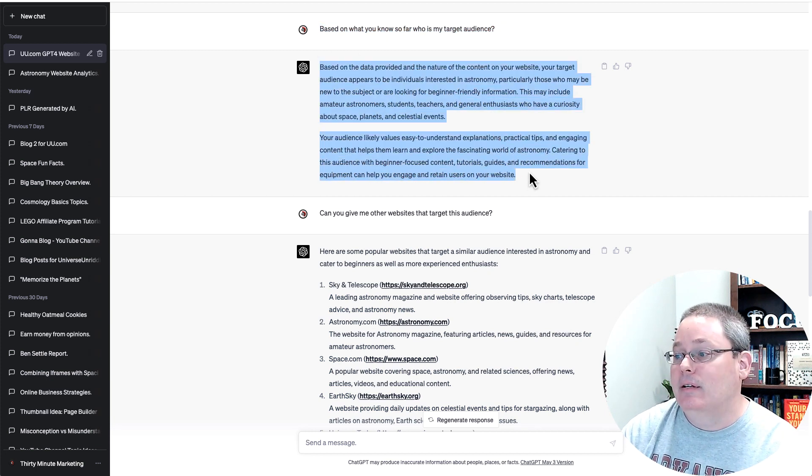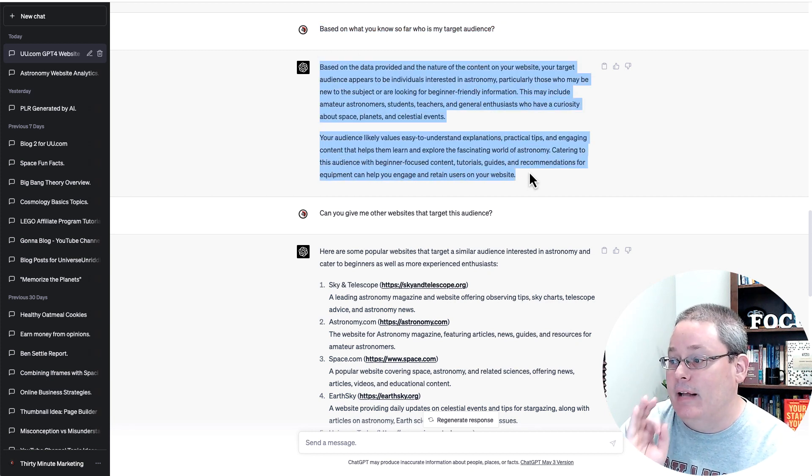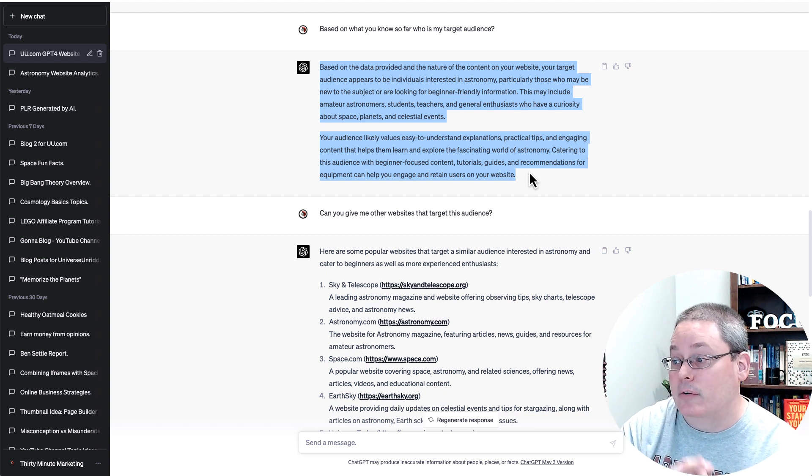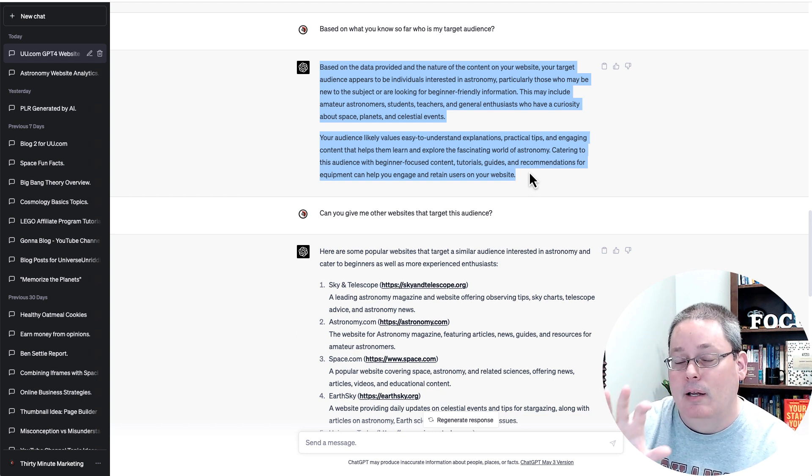Based on the data provided and the nature of the content on your website, your target audience appears to be individuals interested in astronomy. Now this is going to be where you find, or this is what I think is going to happen, is as Google Analytics starts tracking more of the types of posts that we post. For example, right now we have astronomy basics and under that we have phases of the moon. Then we're going for cosmology basics and then we're going to add in the big bang theory.